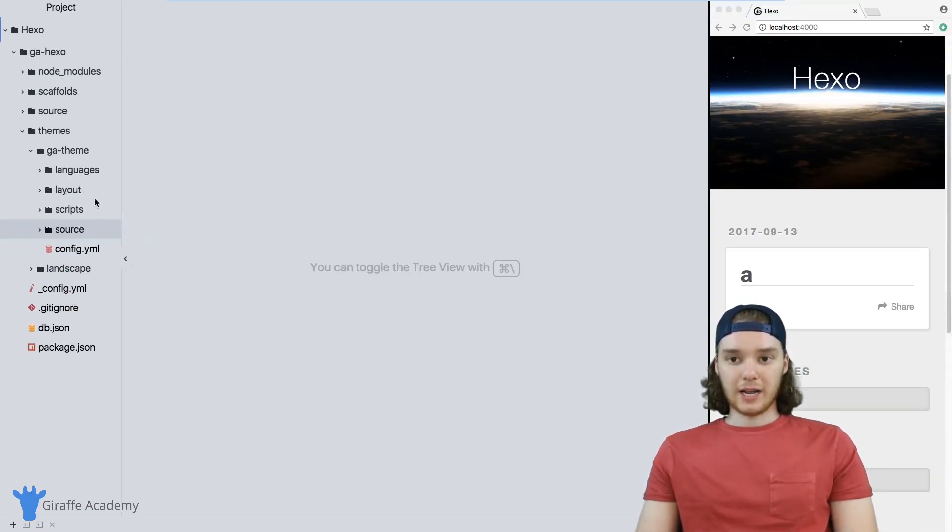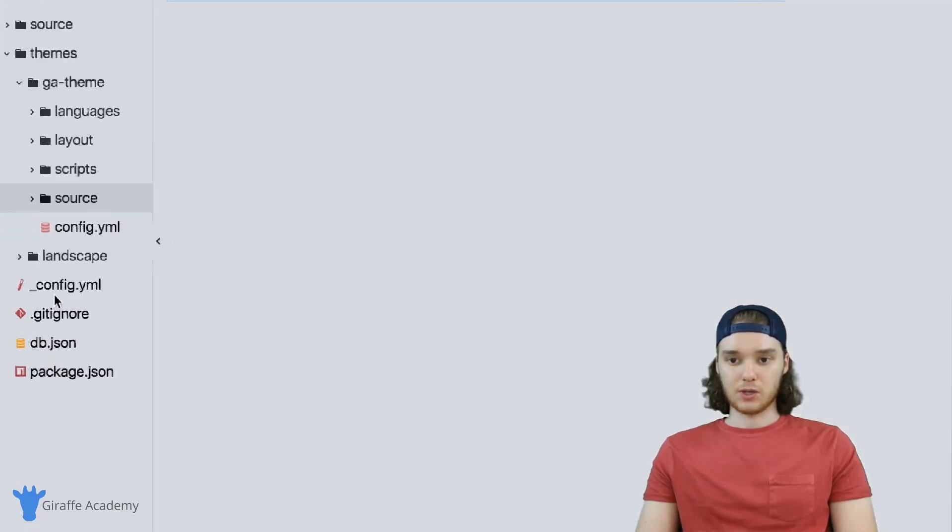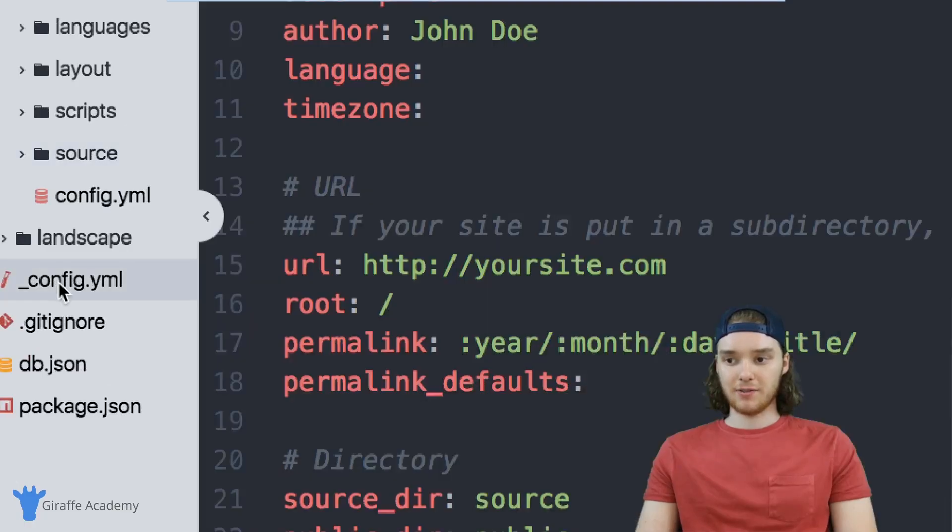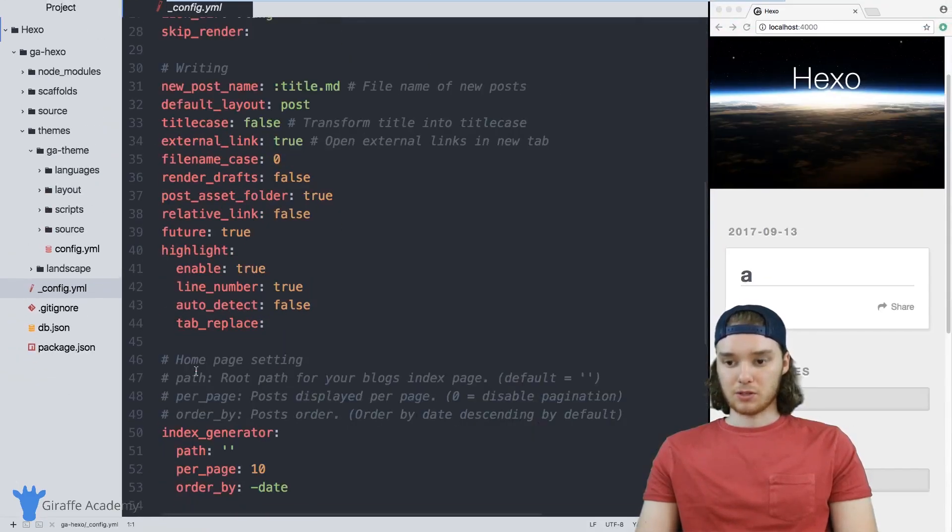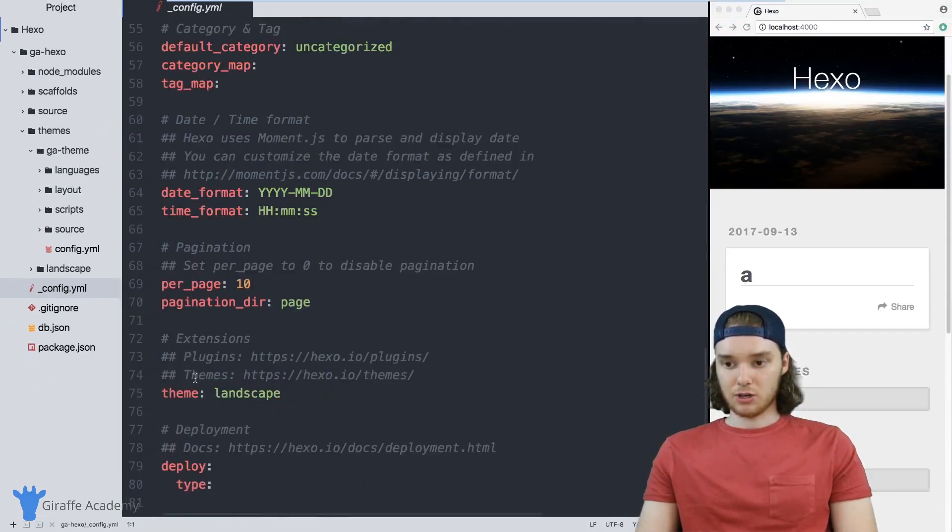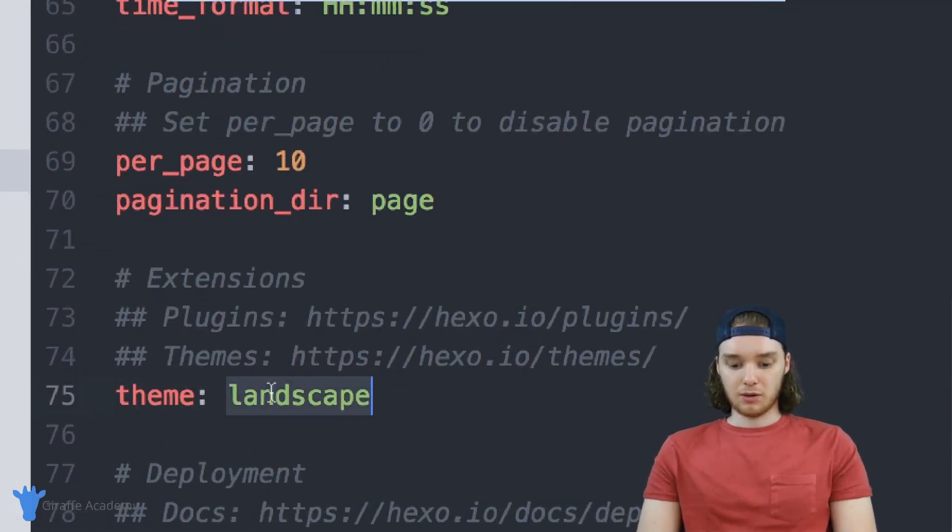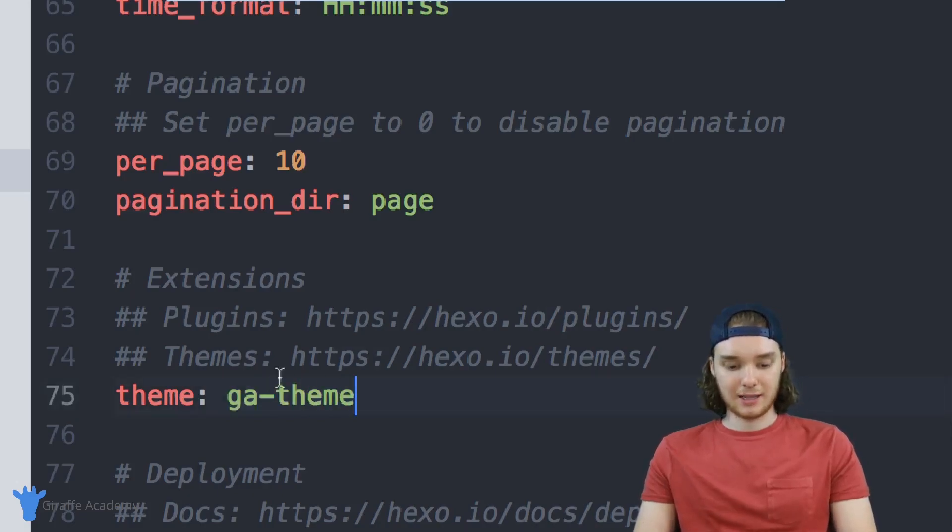So now that we've created all of these files inside of this new theme folder, there's one more thing that we need to do, which is go down here to this config.yaml file. And we're going to scroll all the way down to the bottom. And there should be a variable here called theme. And I just want to replace what's here by default with our new theme name, which is GA theme.